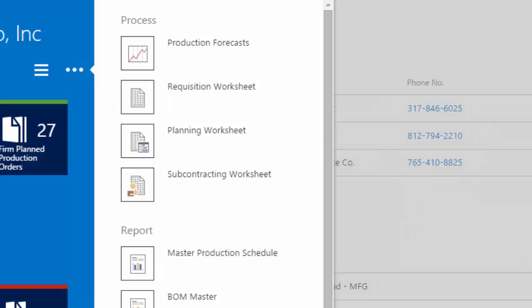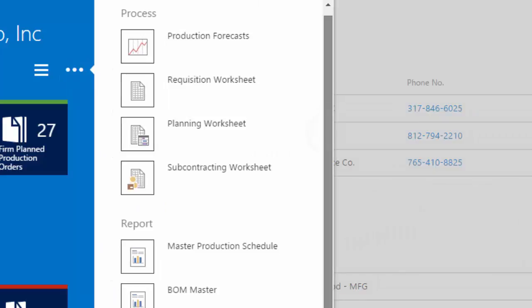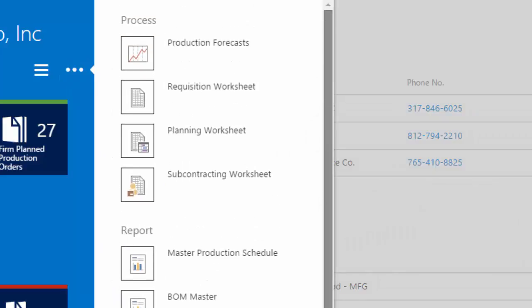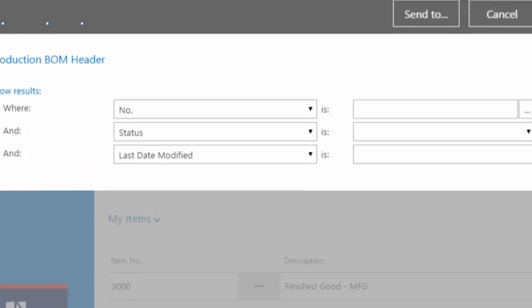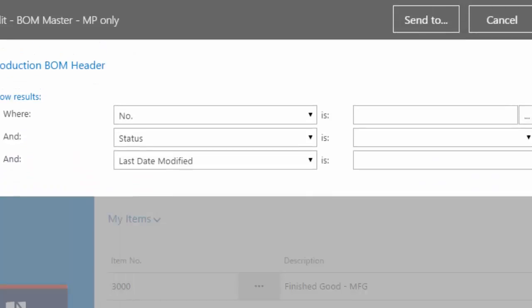And then the ellipsis is my action ribbon. So this is what used to be up at the top. We're going to run that BOM Master again. And then you have the send to.